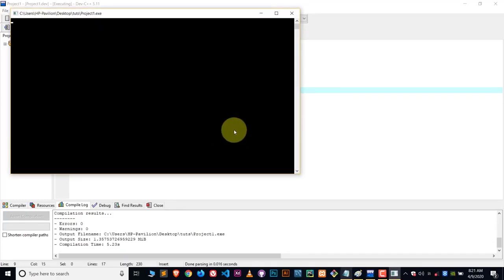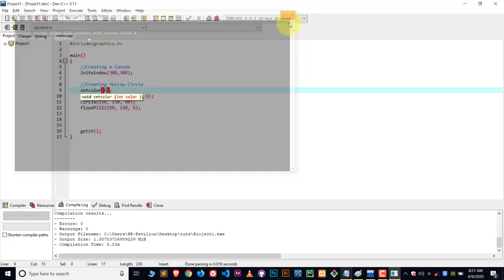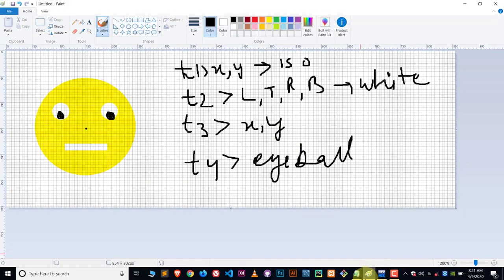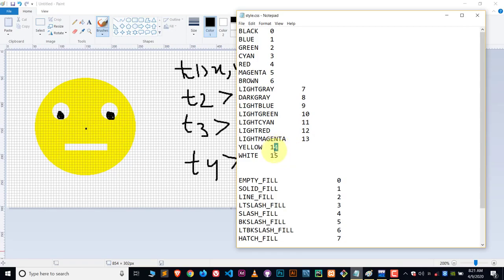So this is how this thing works. All the colors have their code also, an integer code. You can write down the name or you can write down the number.